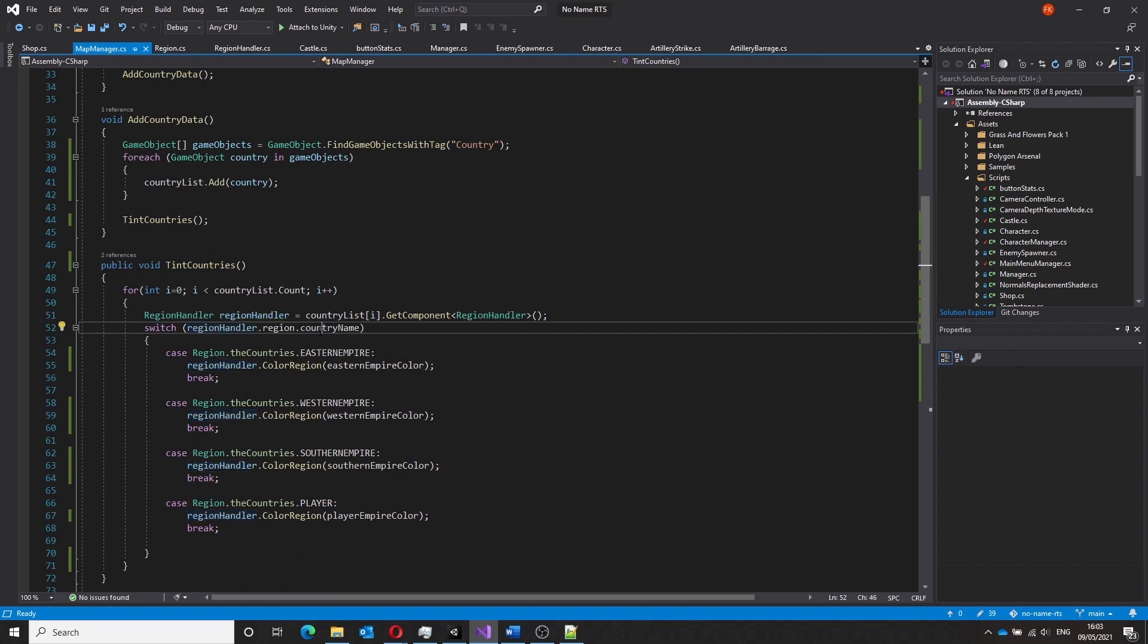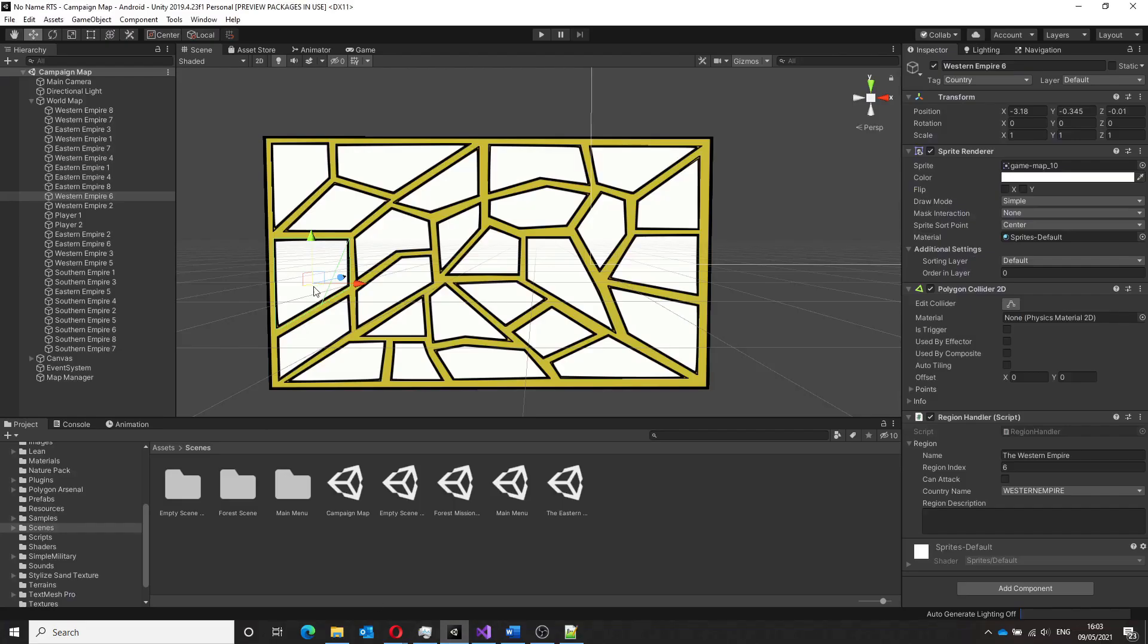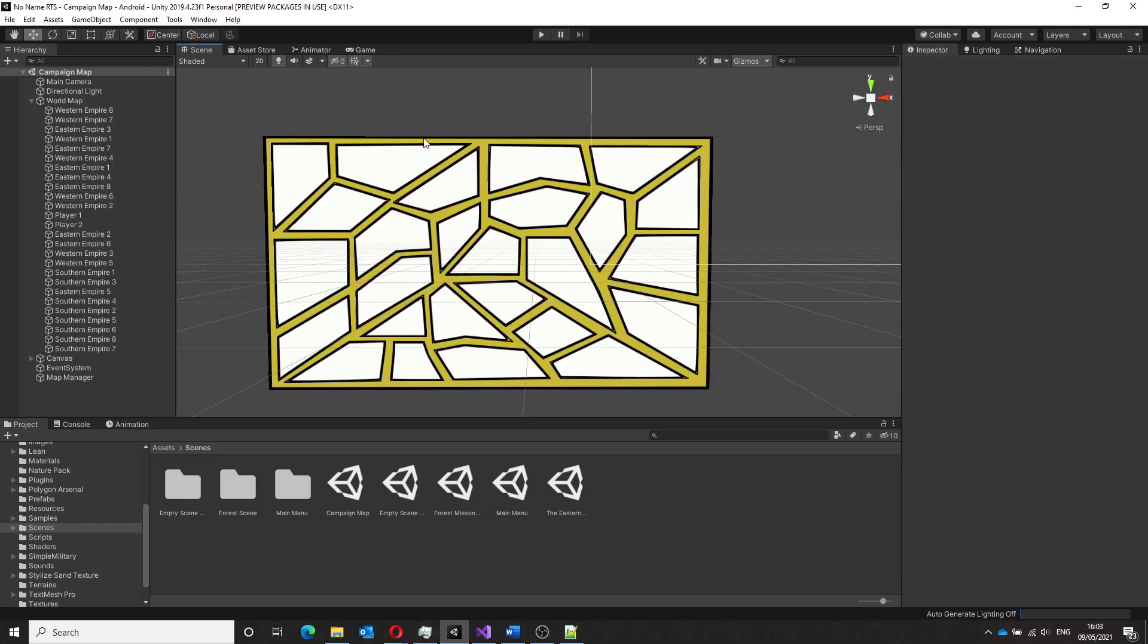Another function in a map manager script iterates over all the regions on the map and based on who currently owns this region applies the correct color.